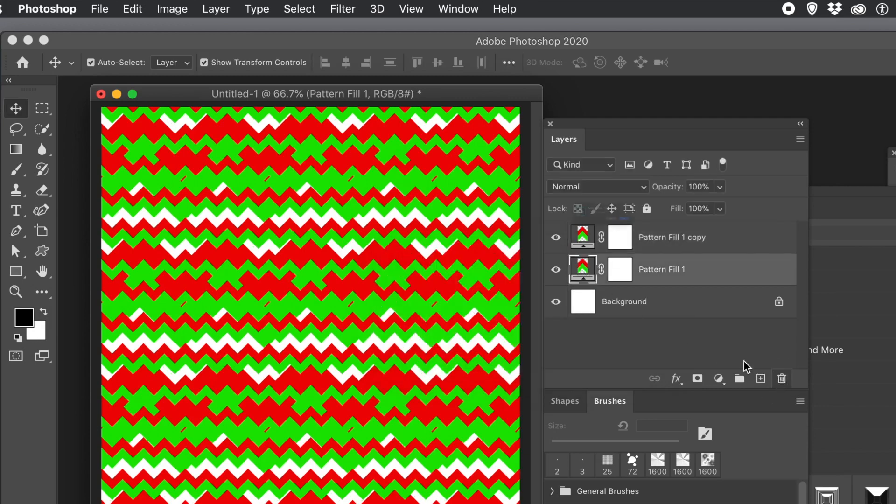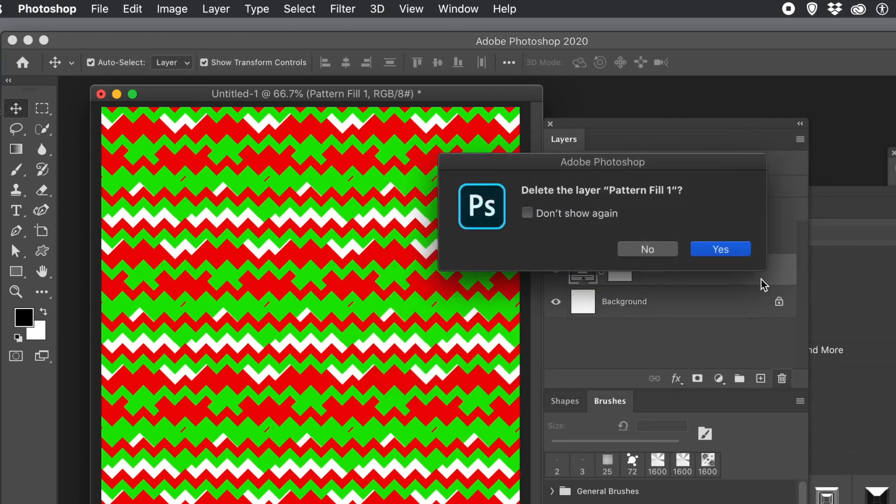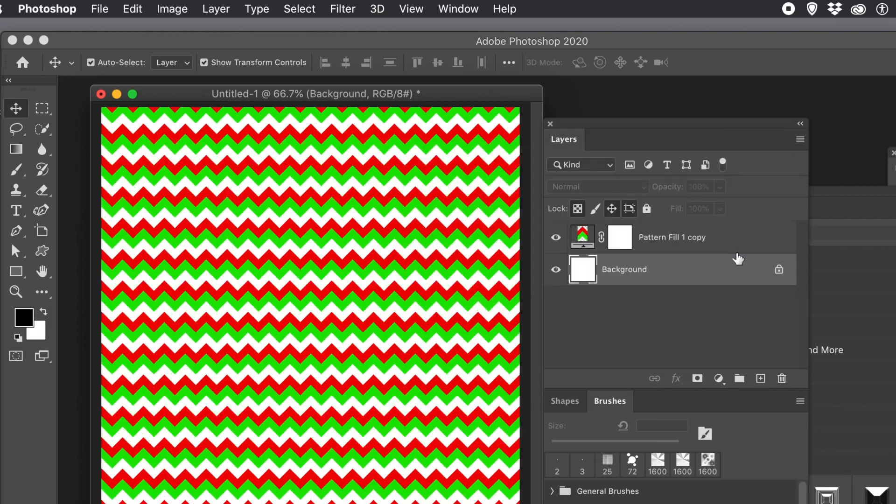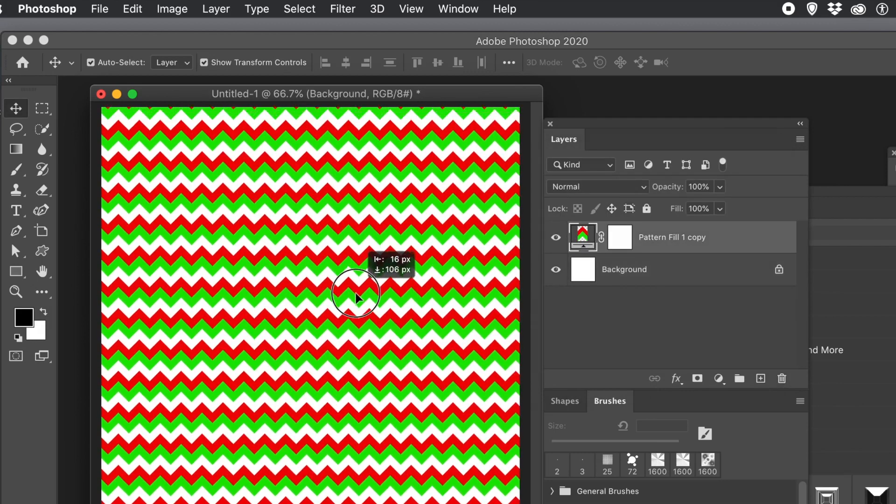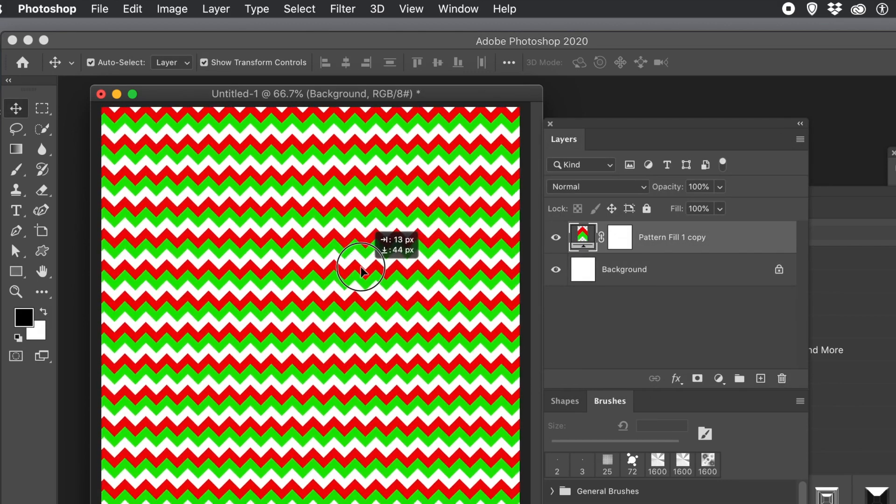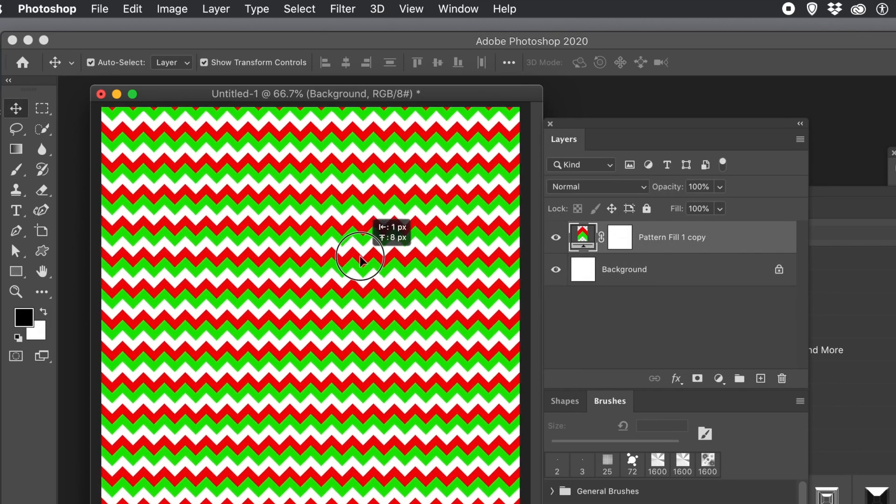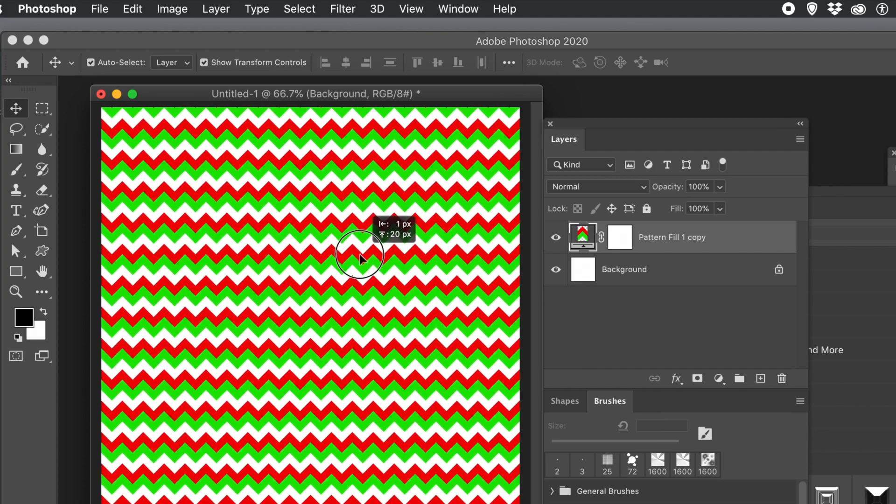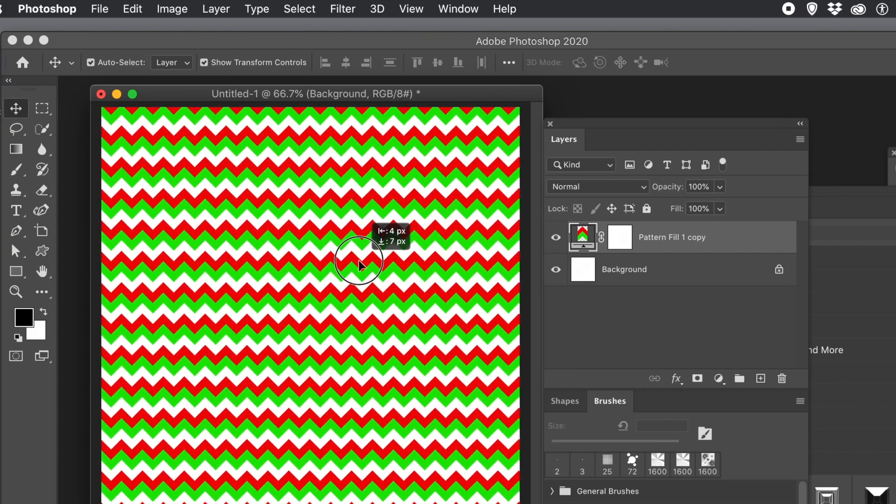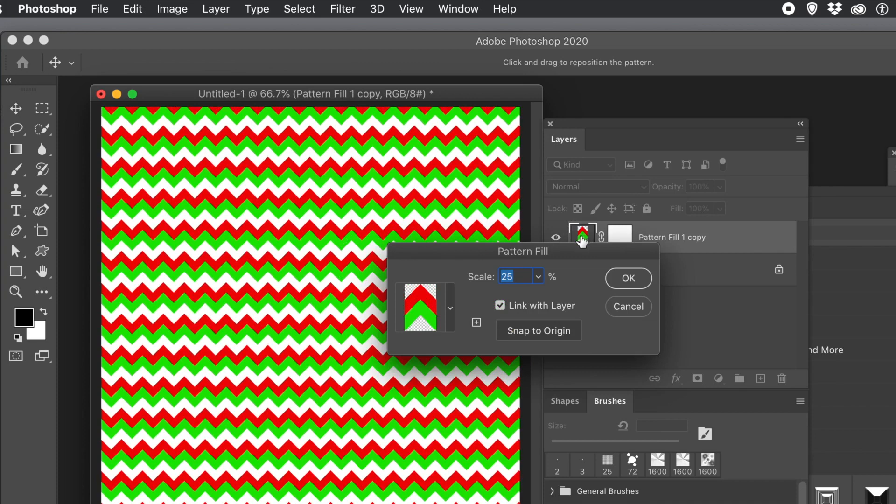You can also remove the background layer. So you've got that design. Well, what you can also do, you can rasterize it via the layer menu. You can also add adjustments to it. Change the scale if you want to make it 50.